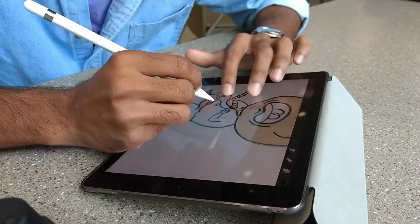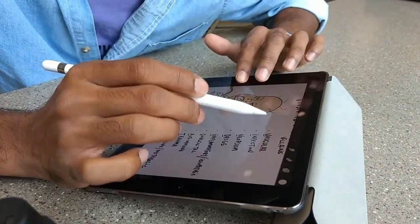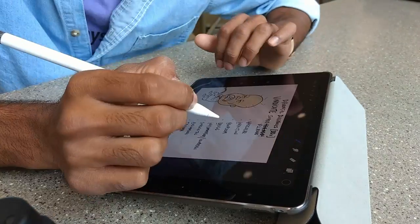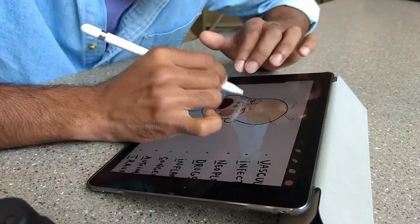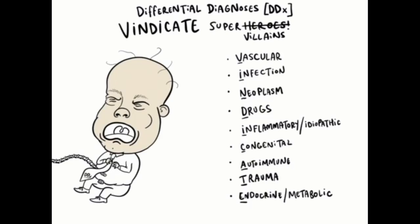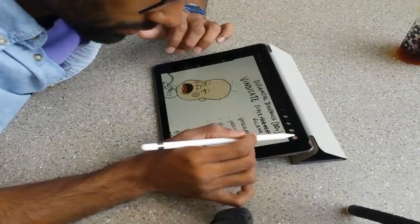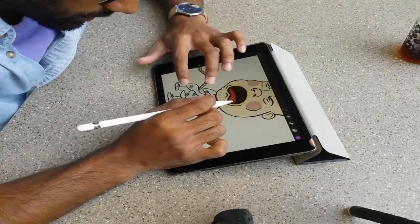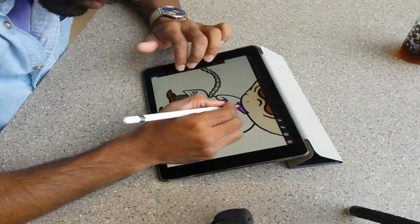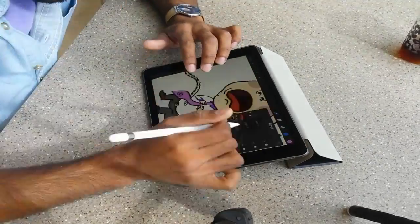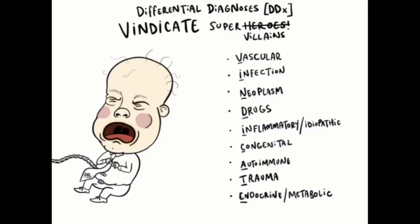I drew Vascular the other day, and today I'm going to draw Congenital. I thought it would be funny to have a big giant baby head on a weird looking business suit-type guy, which kind of looks strange but helps me remember to think about congenital anomalies when working through differential diagnoses.